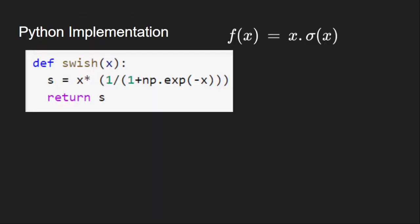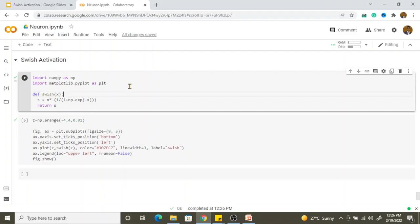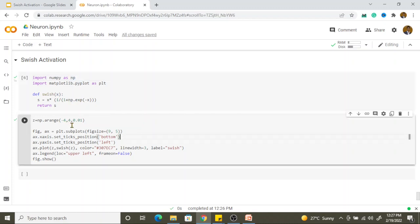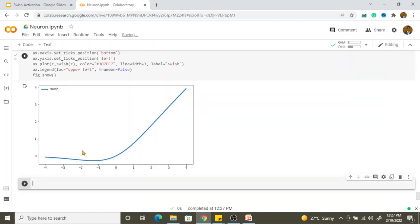Now let's look at the Python implementation. It is quite simple — it is just x times sigmoid(x), where sigmoid is 1 divided by (1 + e^(−x)). Using NumPy for the exponential, this is the full implementation. In Colab, initializing NumPy and Matplotlib, taking a range of −4 to +4 and plotting input versus output, the graph shows the Swish function — almost linear from 0 upward, with a slight dip and slope decrease before 0.